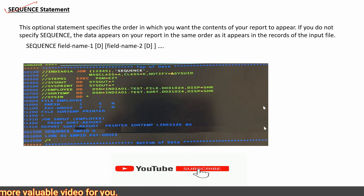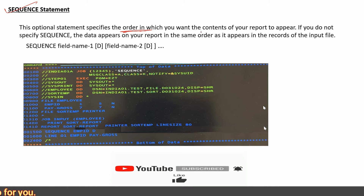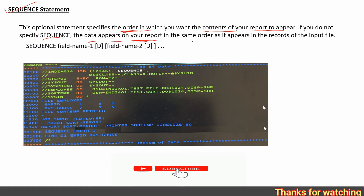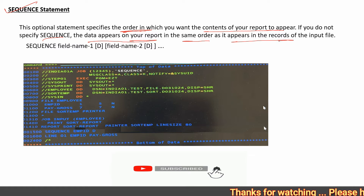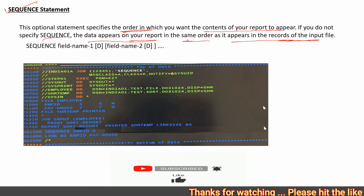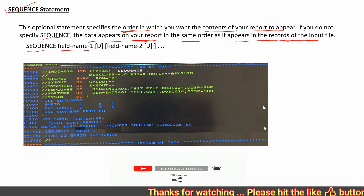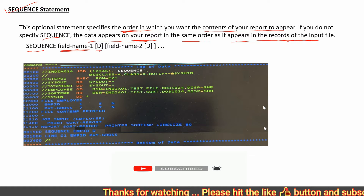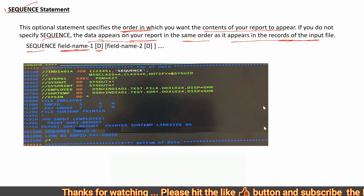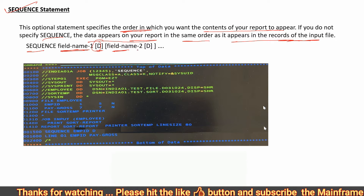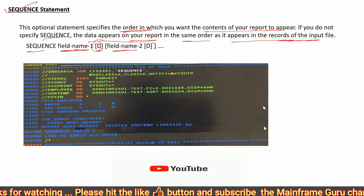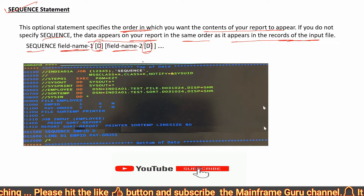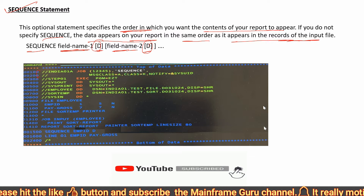The SEQUENCE statement is also an optional statement that specifies the order in which you want the contents of your report to appear. If you do not specify SEQUENCE, data appears on your report in the same order as it appears in the input file. In the SEQUENCE statement syntax, you provide the field name, and if you want descending order you add D after the field name, then continue with additional field names.